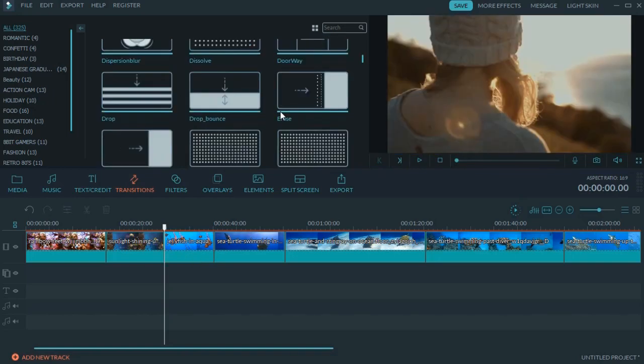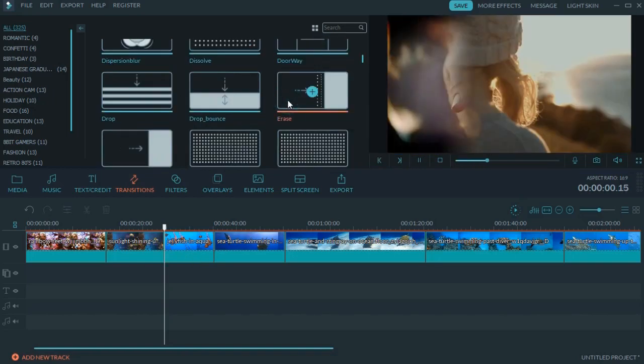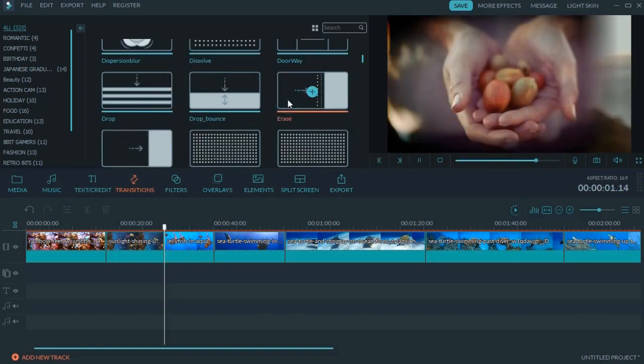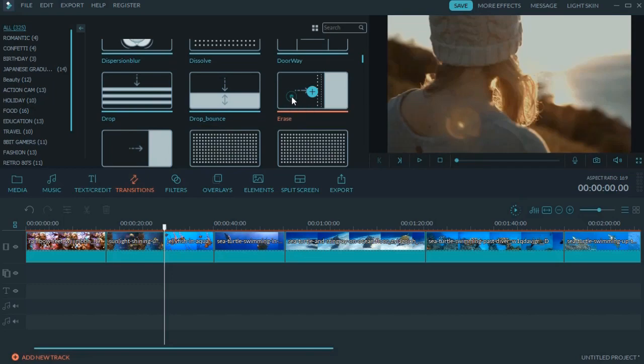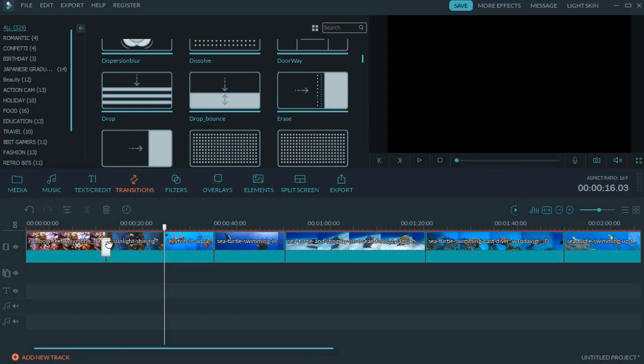You can double-click it to preview, then drag and drop it in between two video clips.